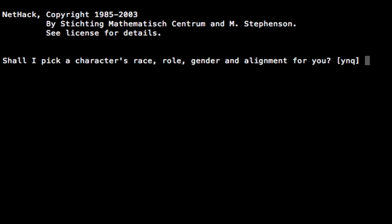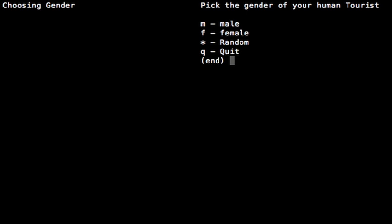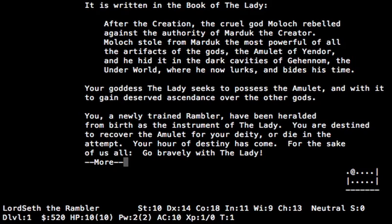Alright, let's see. I'm going to do it myself. And we are going to choose Tourist. Male, why not? Alright, hello and welcome to Let's Play NetHack. This time we're doing a Tourist.